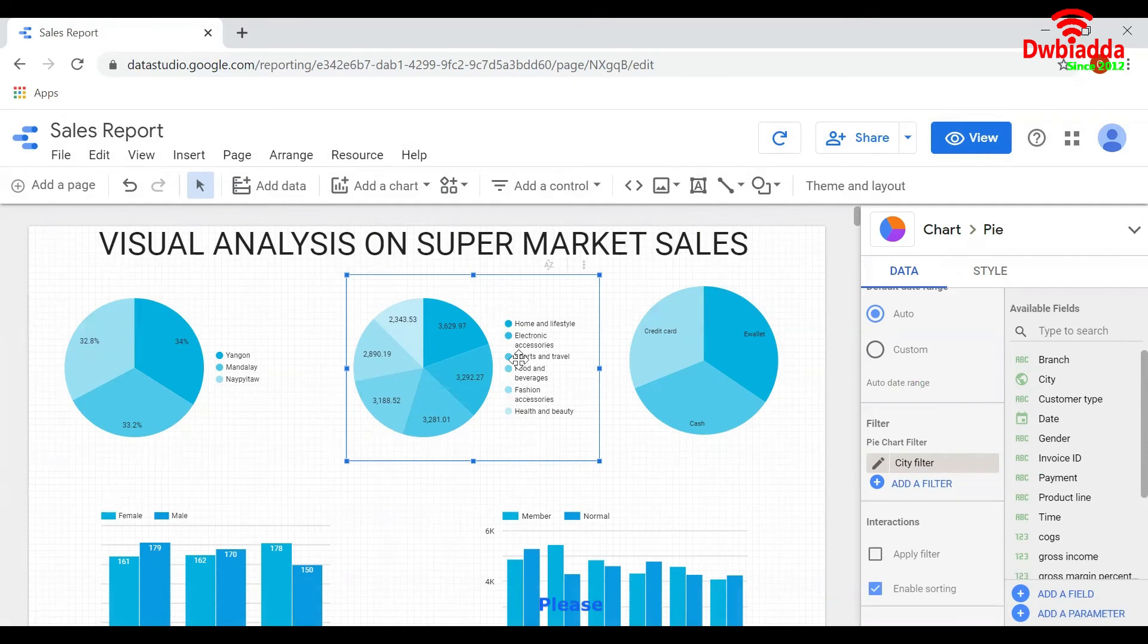These are the values for each product type in that particular city only. So this is how we can apply a filter to one chart.